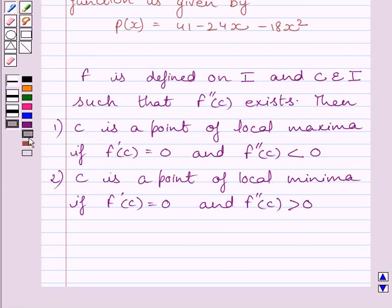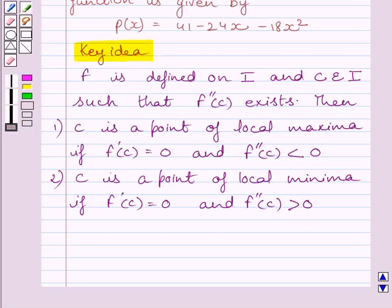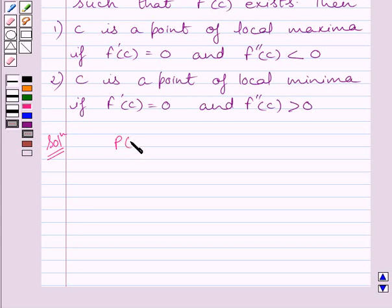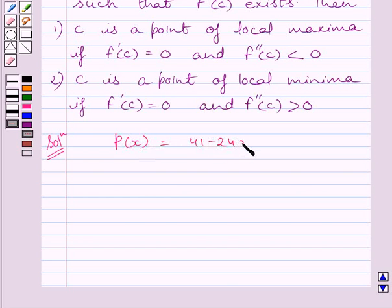This is the key idea to solve the given question. Now let us start the solution. We are given profit function P, where P(x) is equal to 41 minus 24x minus 18x squared.